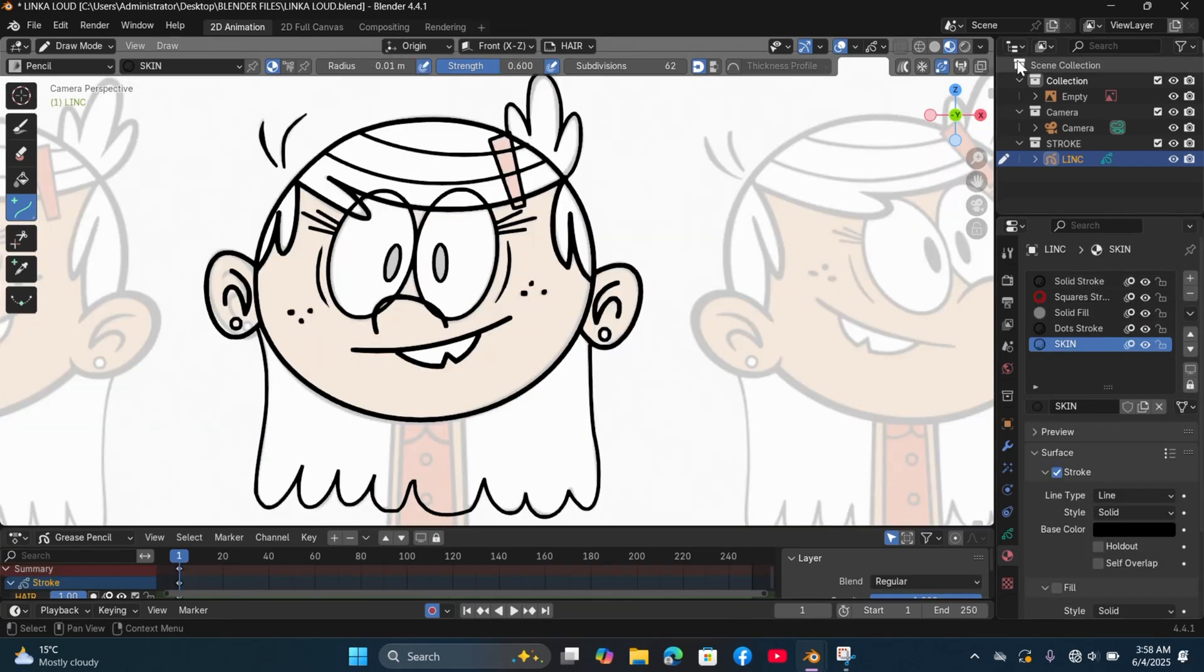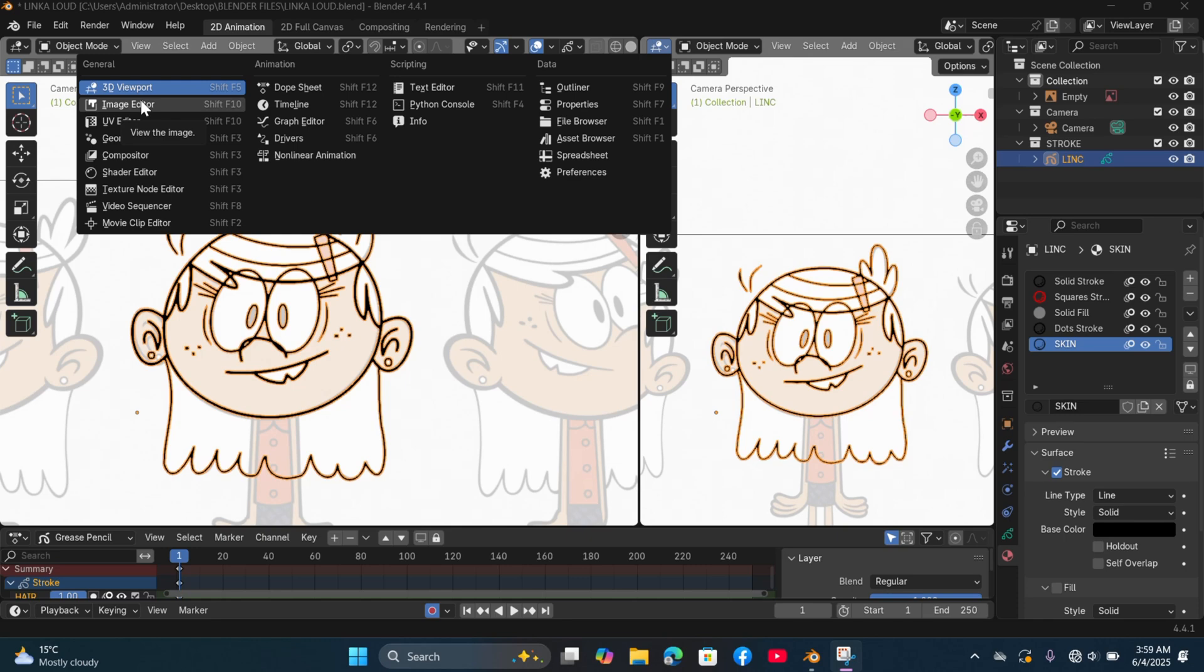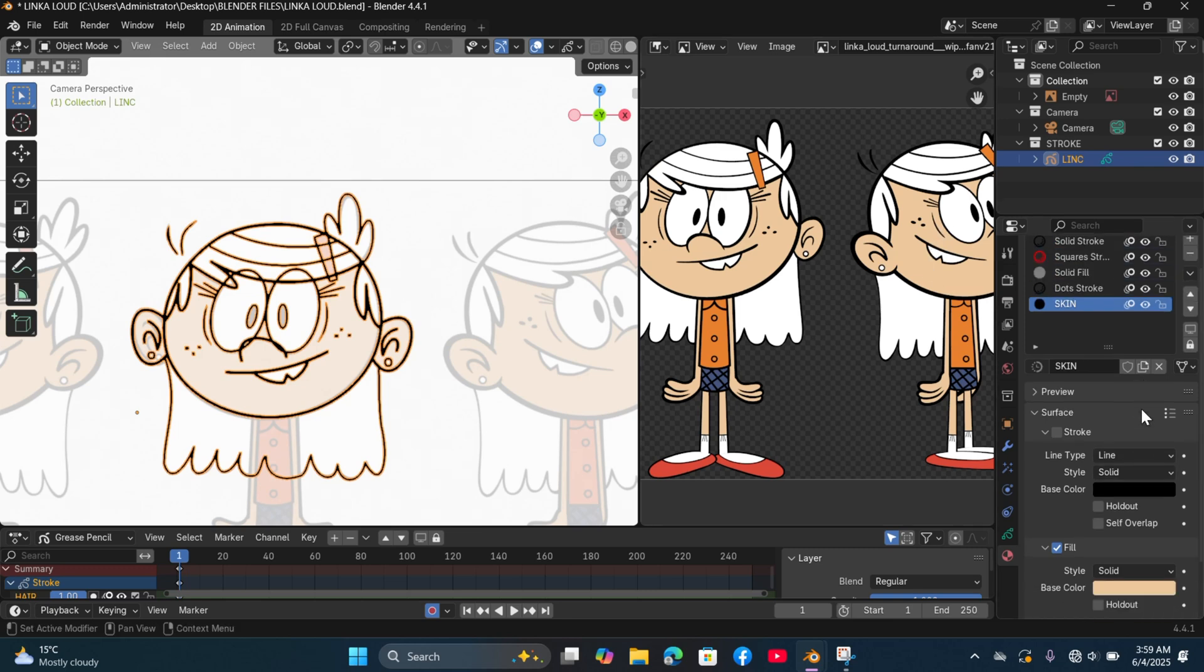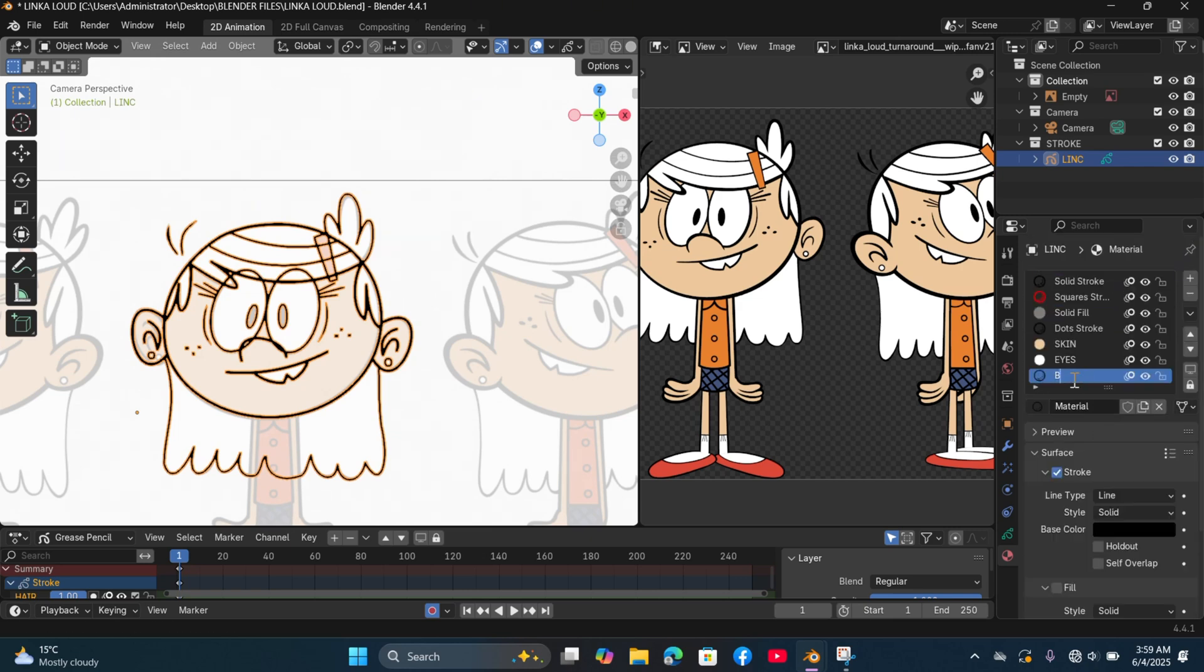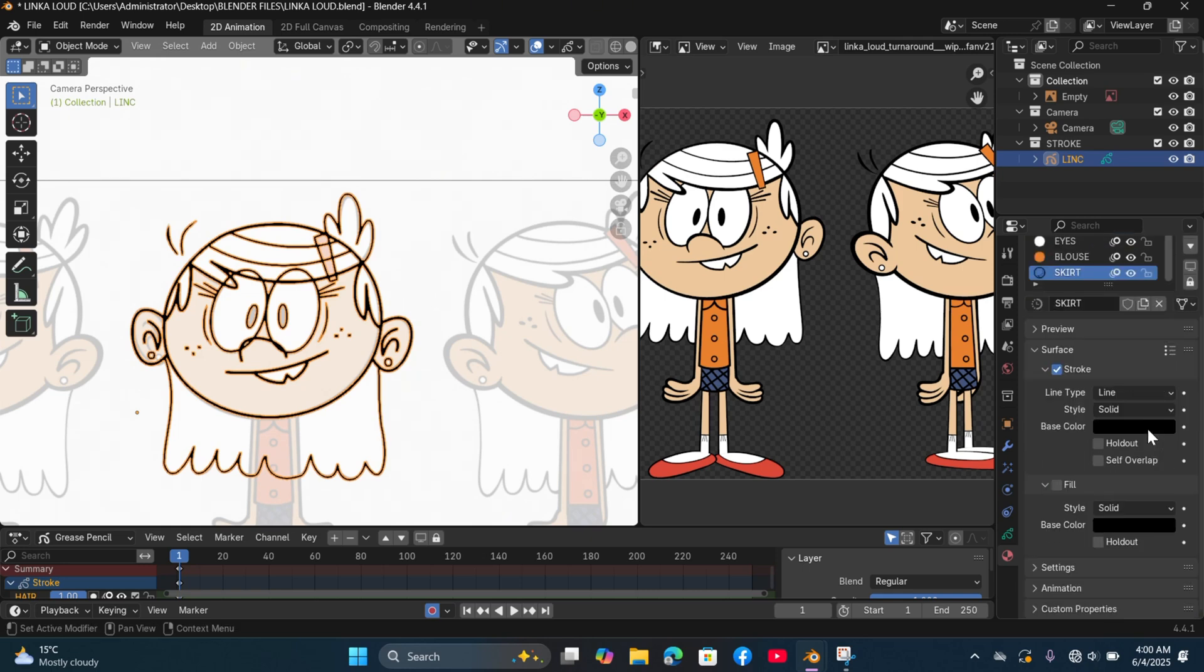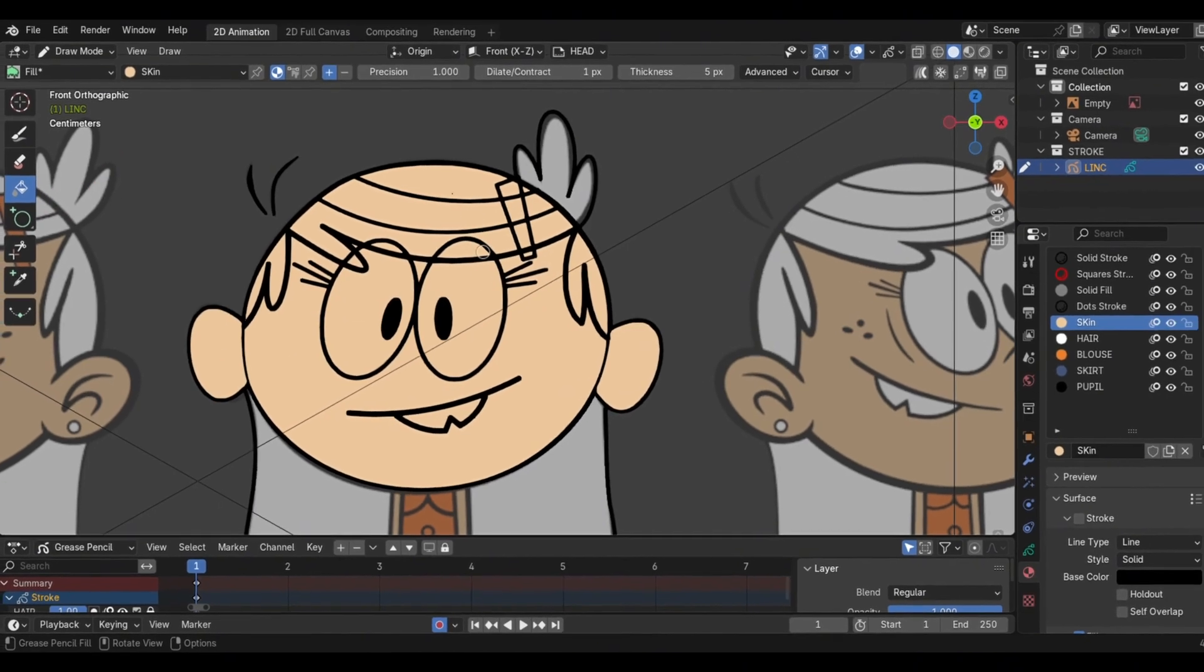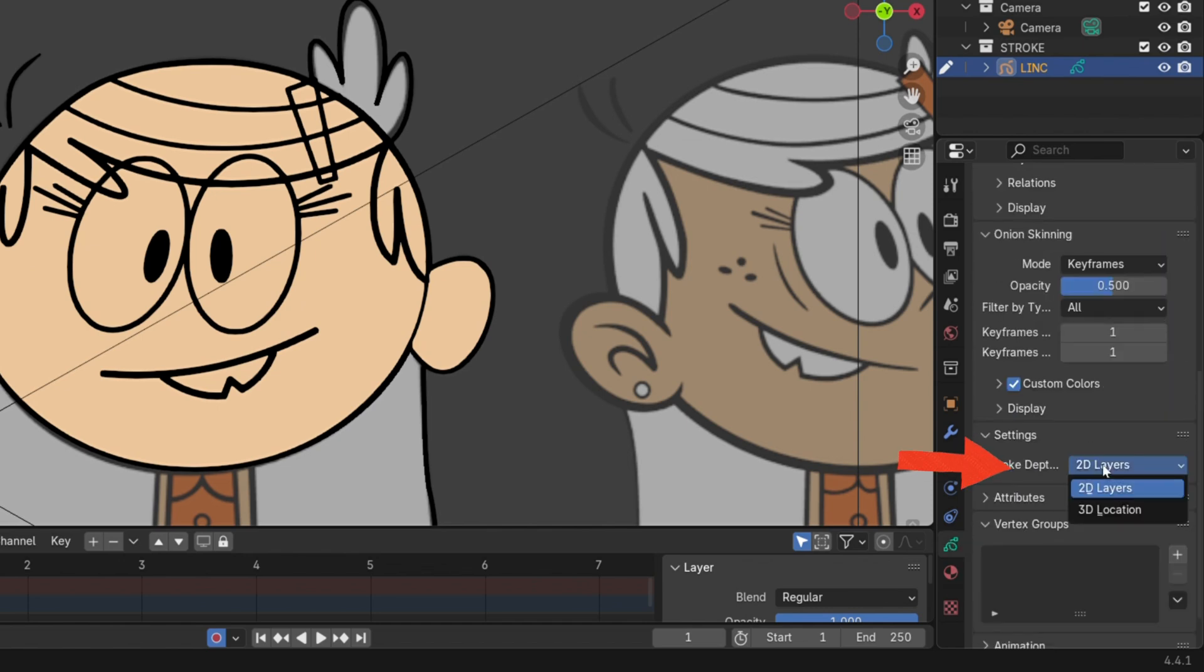In order to apply color drag on the corner, select image editor. Select open then select your image reference. Use the color picker in the materials tab to select the colors from your reference. Use the bucket tool to paint enclosed areas. Go to data properties tab. In stroke depth then choose 3D location to make the strokes appear in front of the fill color.